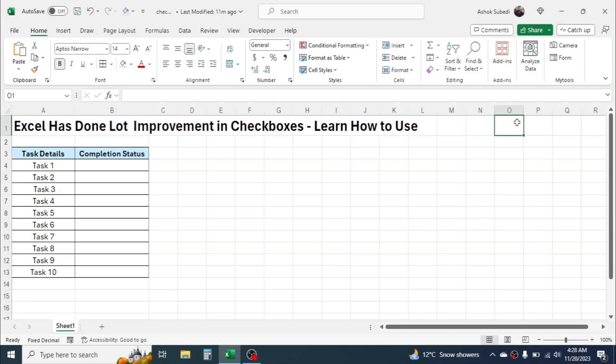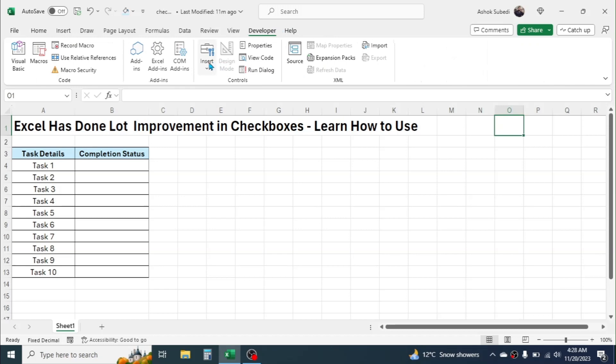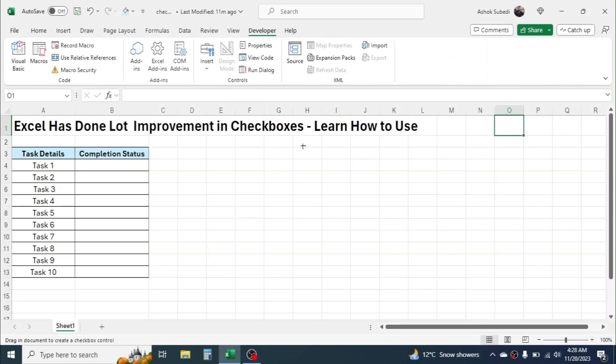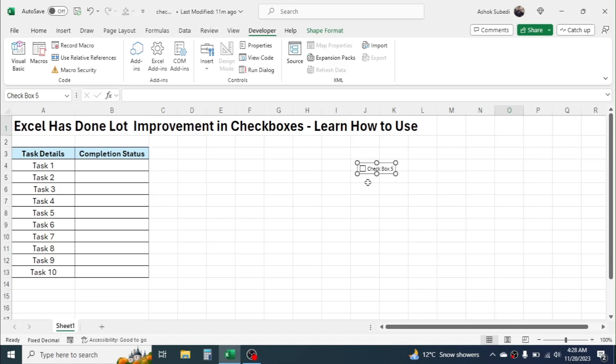process of inserting checkboxes was very time-consuming and boring. We had to go to the Developer menu, then go to Insert and insert the checkbox one by one by clicking, then removing the text, then copy the checkbox, then create a new one. So if we had to make multiple checkboxes, it was a time-taking process. But now